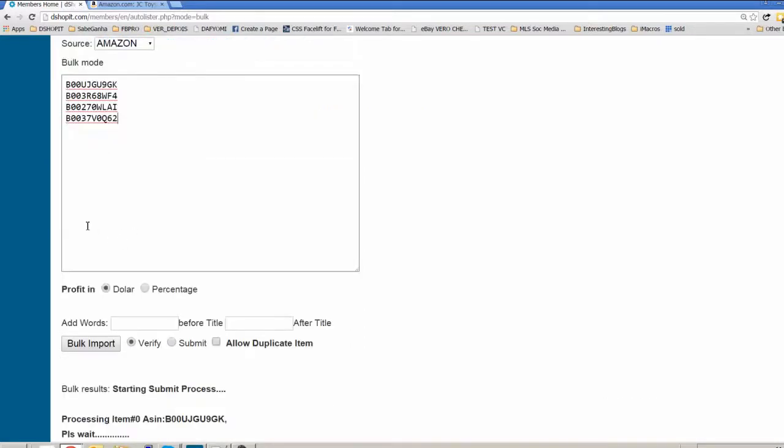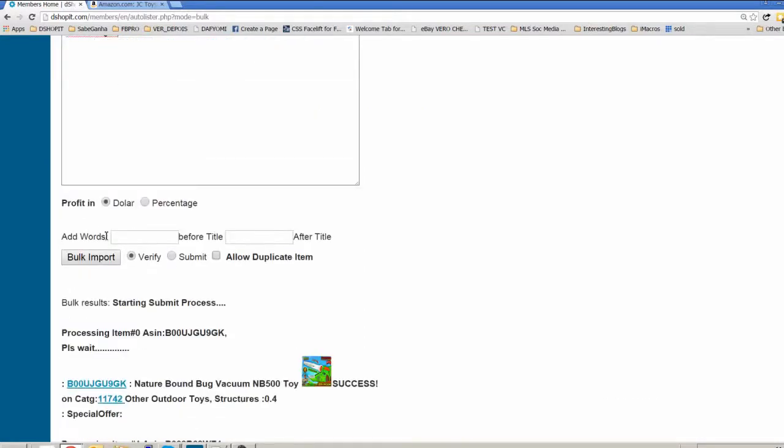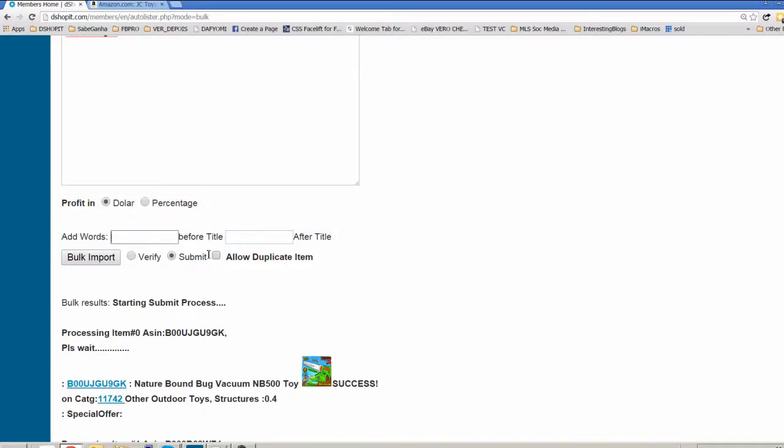Now let's bulk import, bulk submit everything into your eBay account. You will use the submit options. I will explain this later, the other options.